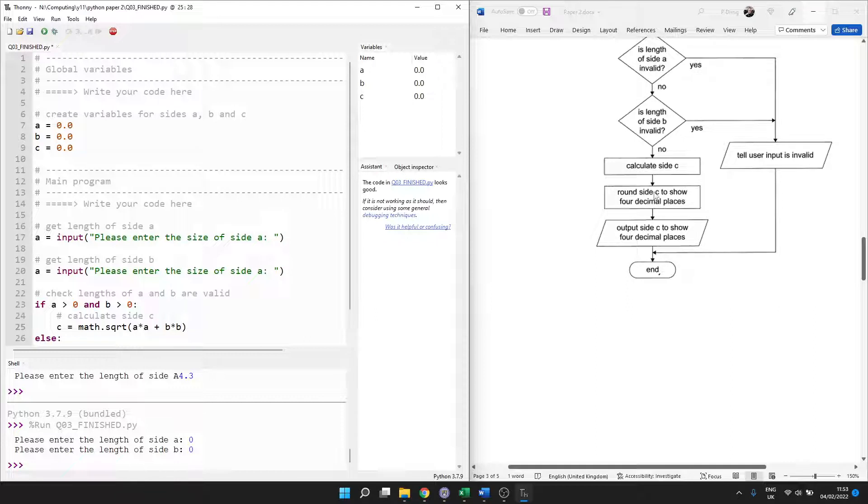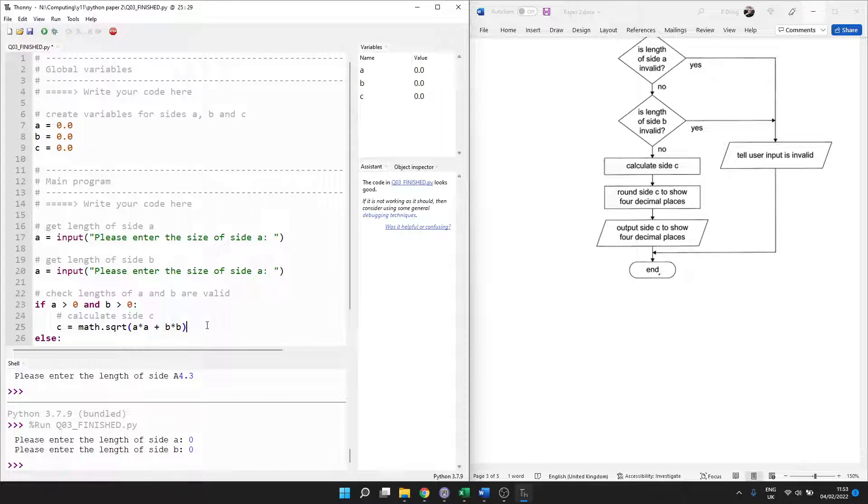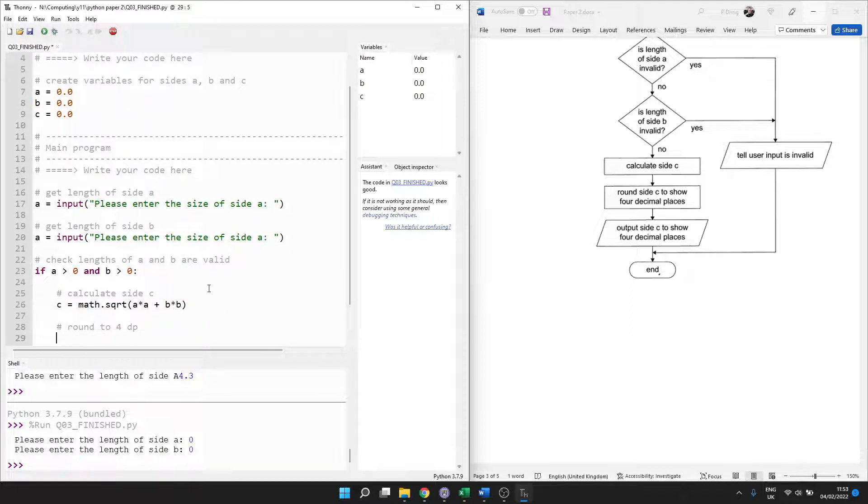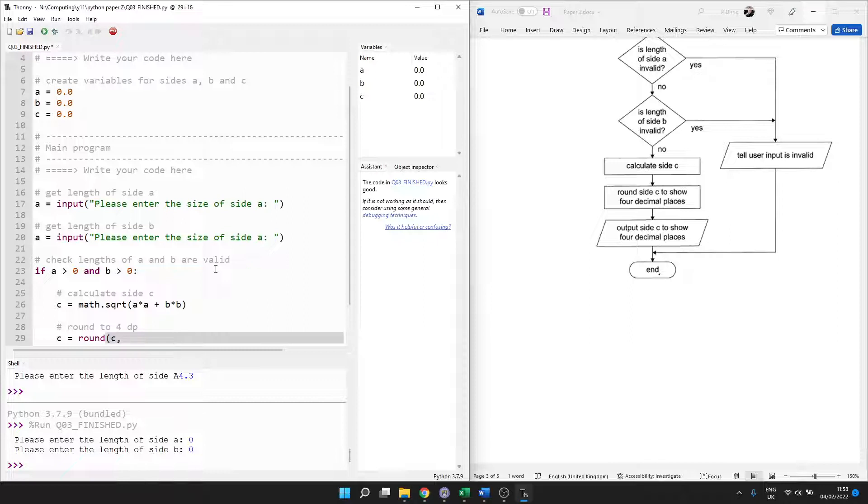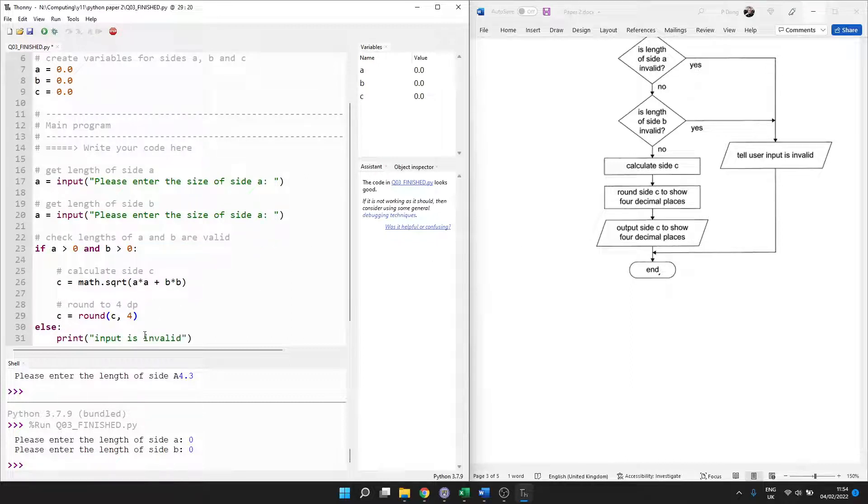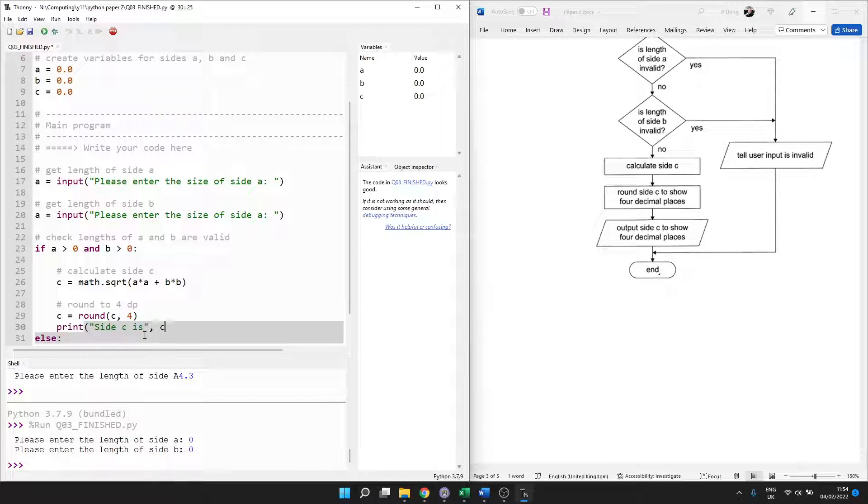Round size C to show four decimal places. Right. There's a couple of different ways to do this. Round to four DP. The easiest is to say C equals round. What are we rounding? The current value of C. How much are we rounding it to? To four decimal places. You could use string formatting, which might be better. But this would work. Output side C to show four decimal places. So then we should display it, I suppose. Print side C is. And then C.